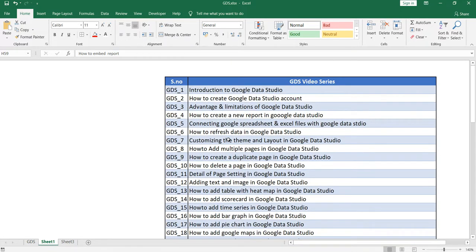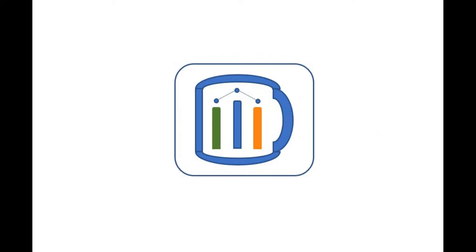In our next video I'll show you how you can create your Google Data Studio account. Hey, if you find this video insightful, then do check our other videos and hit the like and subscribe button.